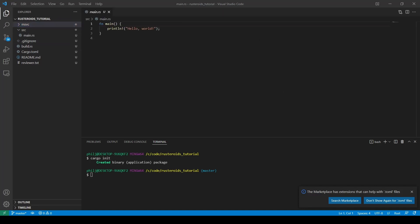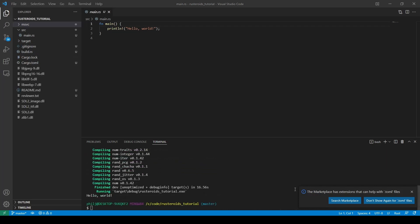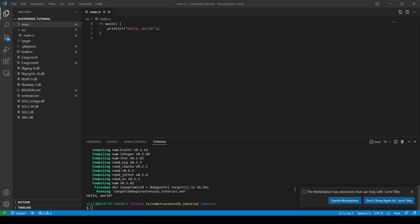The hello world code is already there and we can check that this code works correctly by running cargo run. This will also make sure that all of our dependencies are ready to go before we start trying to reference them. And we can see that the code is built as expected and run.